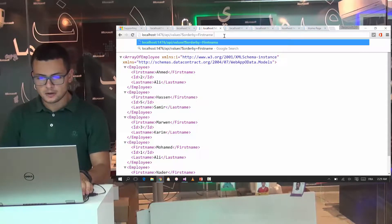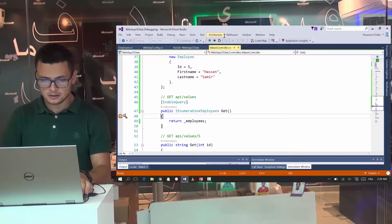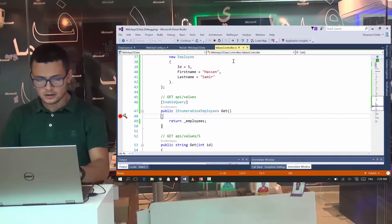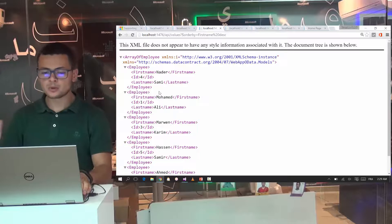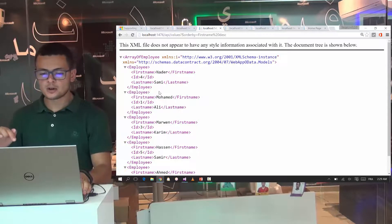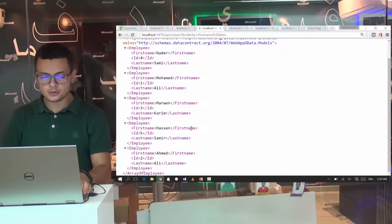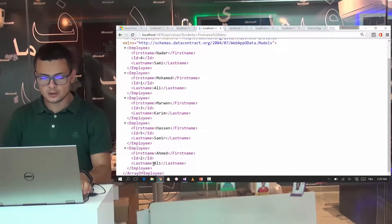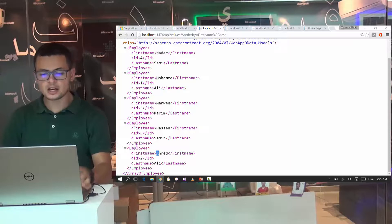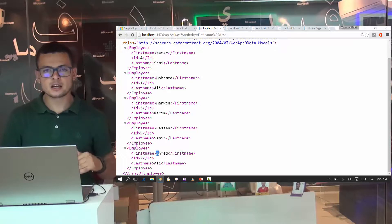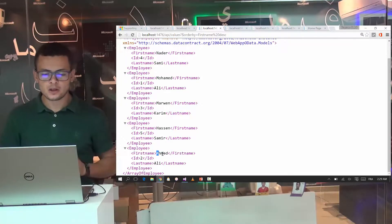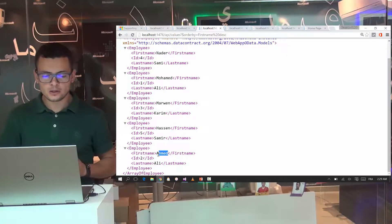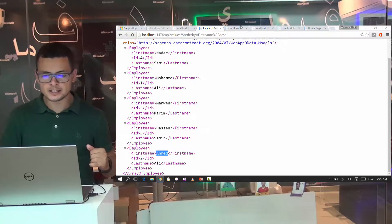I can also here add descend. And this way I get my employees ordered by descending order. For that I get the employee with the first name that starts with A at the last of my list.